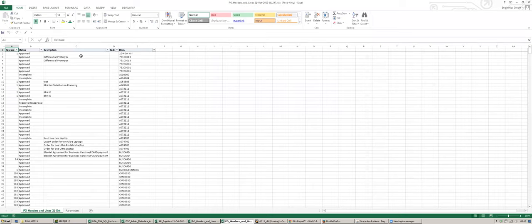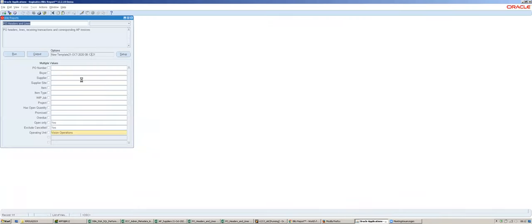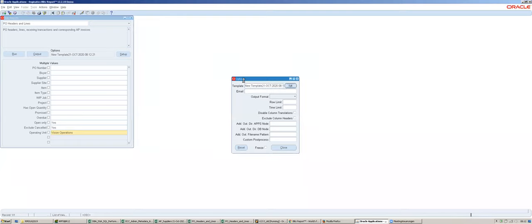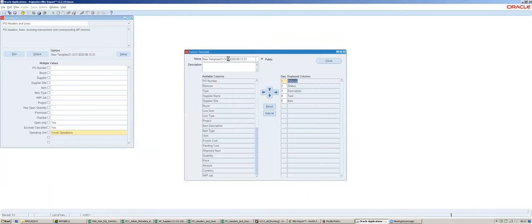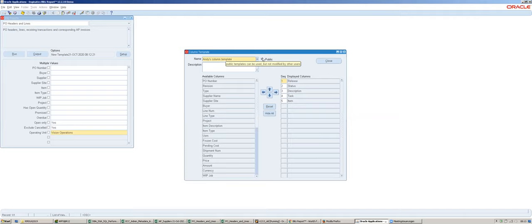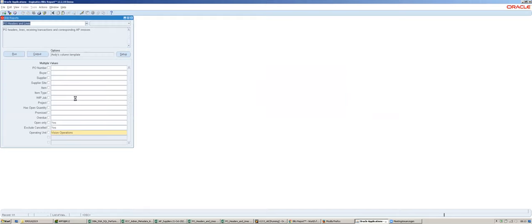This column template is very similar to the folder technology in Oracle EBS, where users can pick and choose certain items they would like to see on the form. You can give the column template a name and share it with other users - the default is set to public so other users can also use that column selection. That is the flexibility business users have to pick and choose columns.